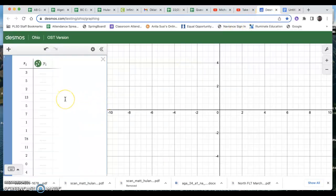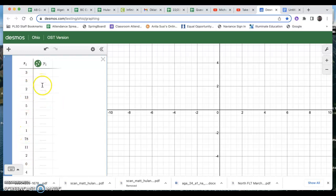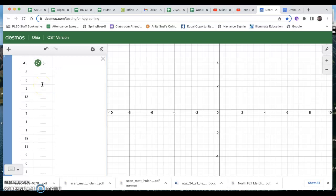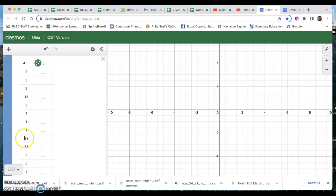So over here in a Desmos screen, I've entered a list of data. This list of data represents the number of absences for different students in the school year. So this student was absent three times during the year. This student was absent 13 times. Oh boy, this guy was absent 78 times.